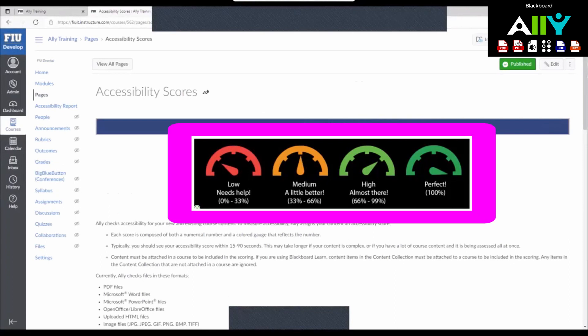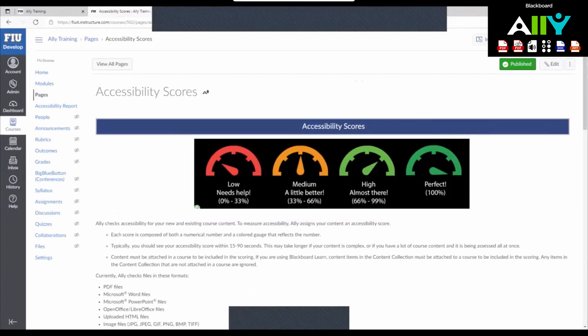The Accessibility Compliance Scores look like this. Every piece of content in your Canvas course, whether it be a Word document, PDF, PowerPoint, or a figure has an Ally Accessibility Compliance Score. The goal is for the score to be as high as possible for each piece of content which will increase the overall course Accessibility Compliance Score.